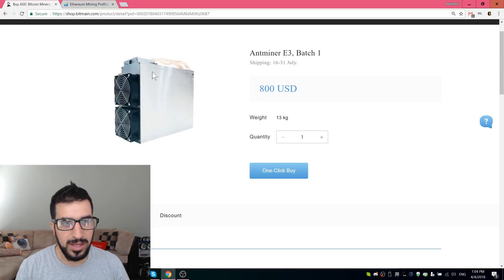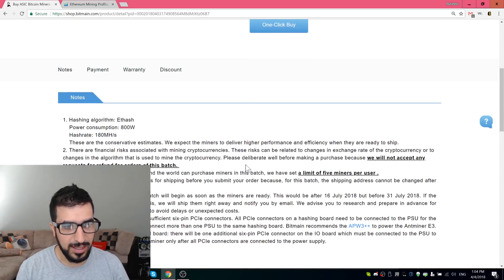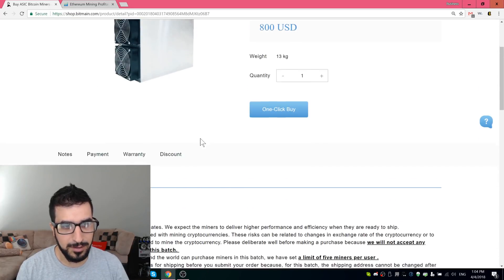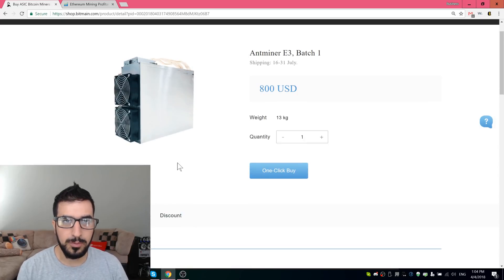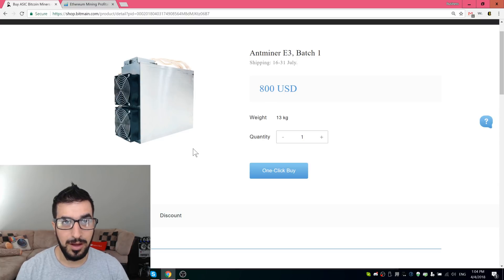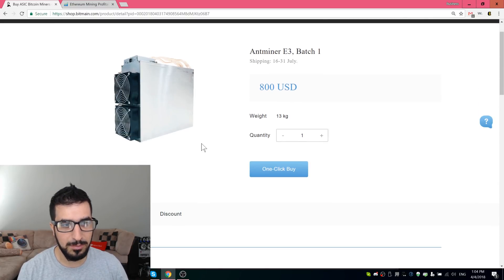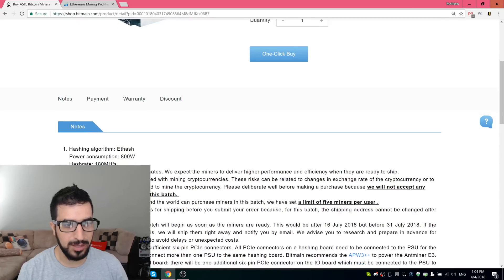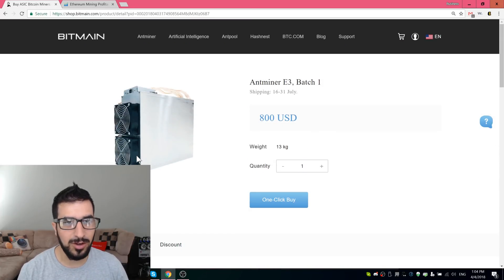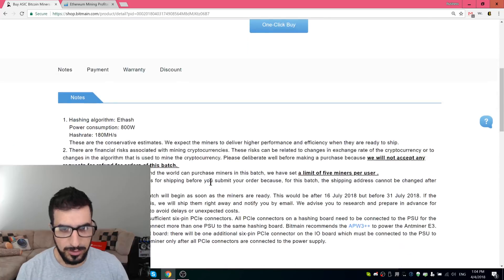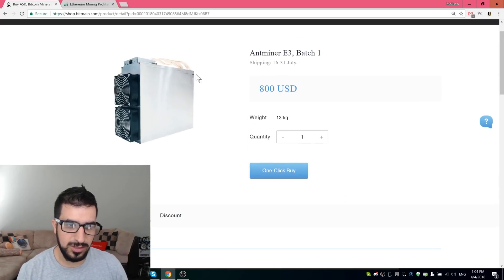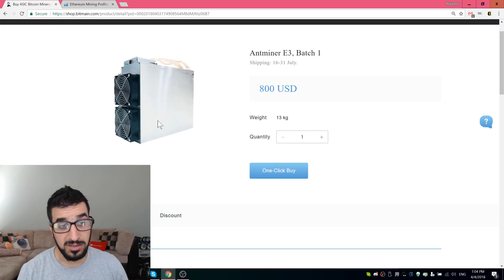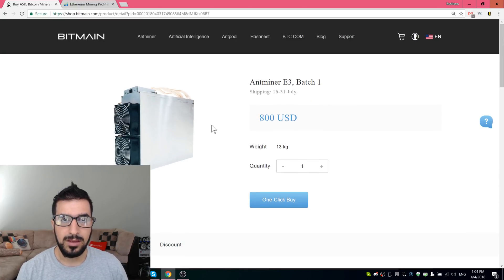That's quite big for only a hundred eighty mega hashes per second on Ethereum miner. Now just for comparison, I've seen AMD cards and some other Nvidia cards that can run pretty high mega hashes per second on Ethereum, and they don't have to be this big and they don't have to consume so much power. So it consumes eight hundred watts, which is interesting because it's so big, it has two fans, but only eight hundred watts. It's a little different than what we used to see.